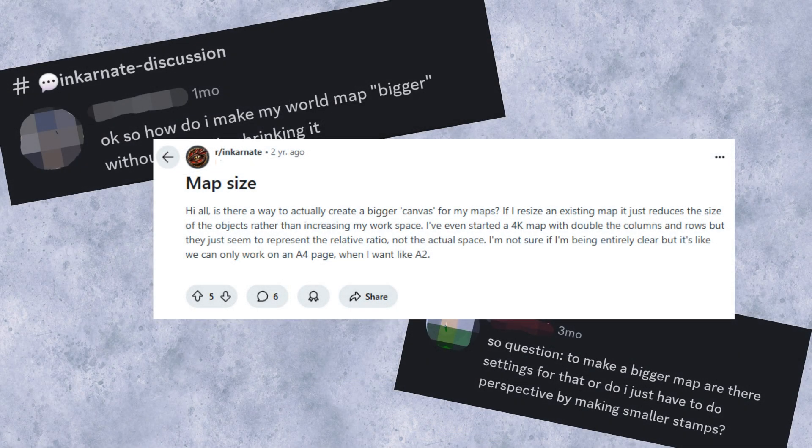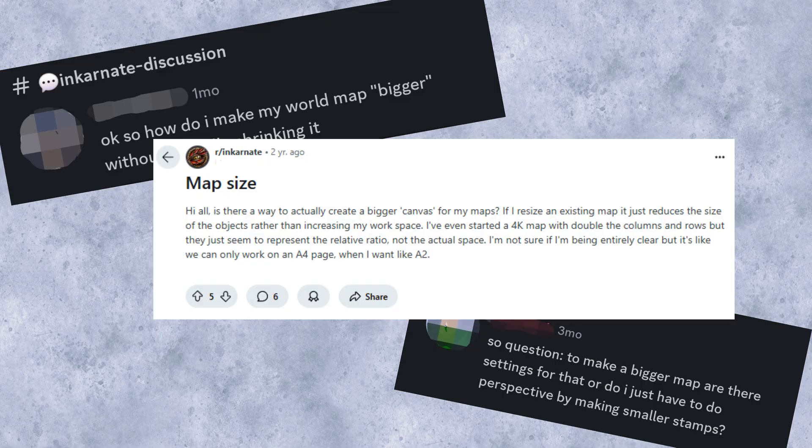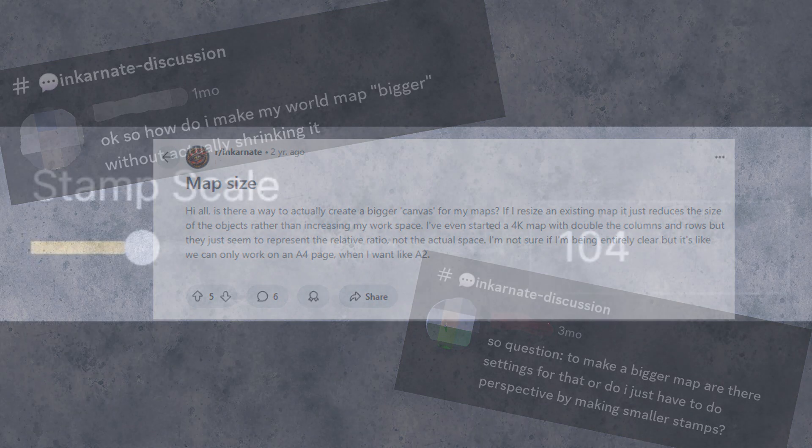But what if you want a bigger map in terms of how much stuff can fit in it? For this, we will need to talk about scale, not just the size.